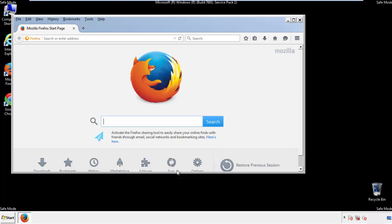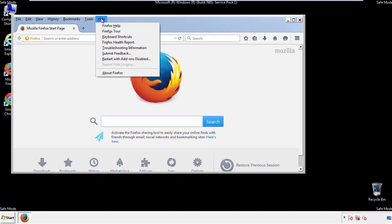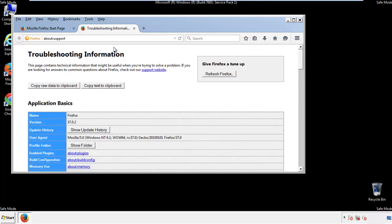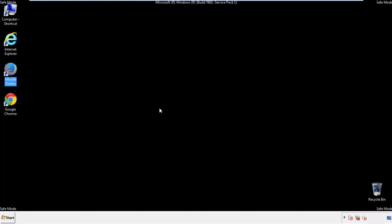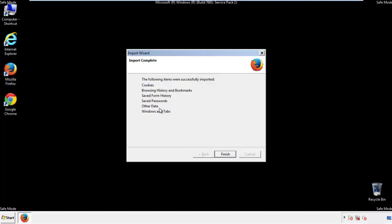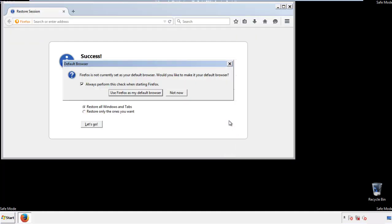Now we'll reset the browser. Choose troubleshooting information and refresh browser. Finish. And we're done. Just get rid of this.